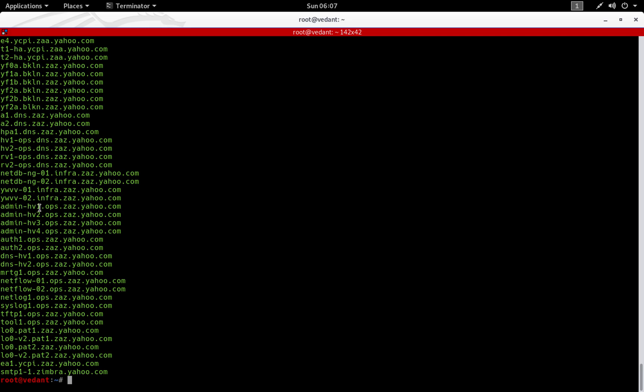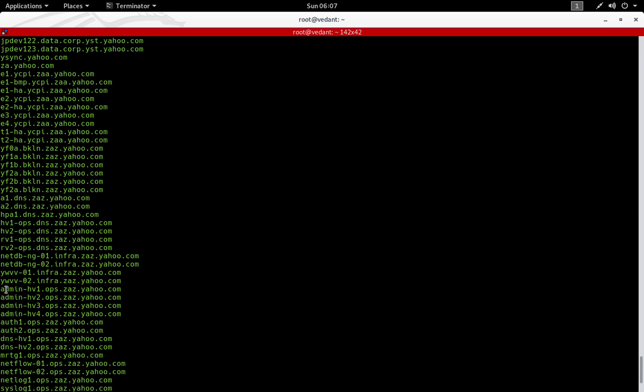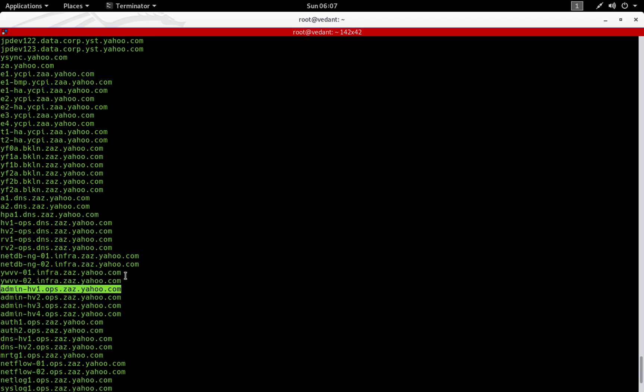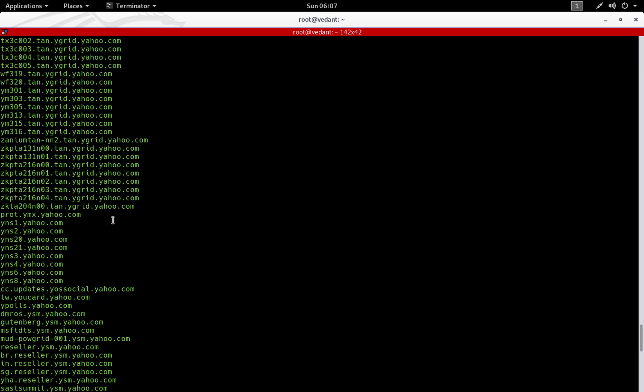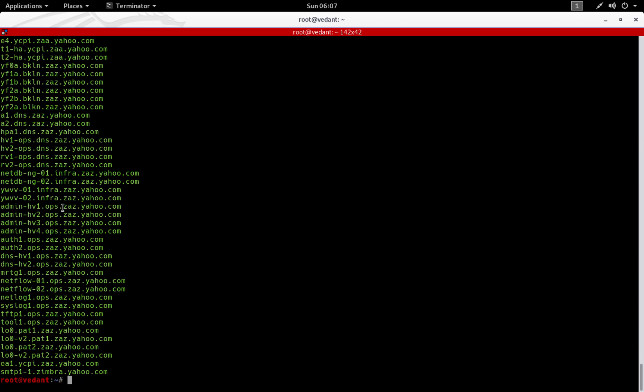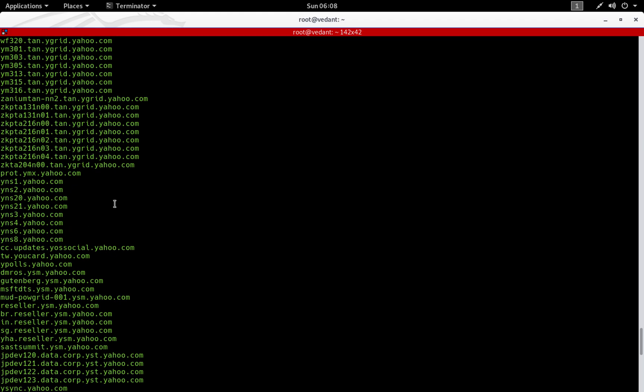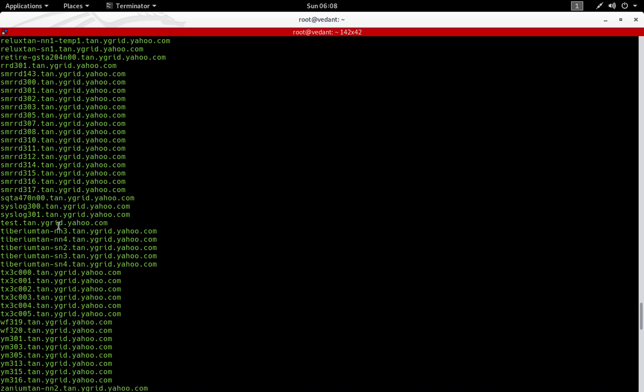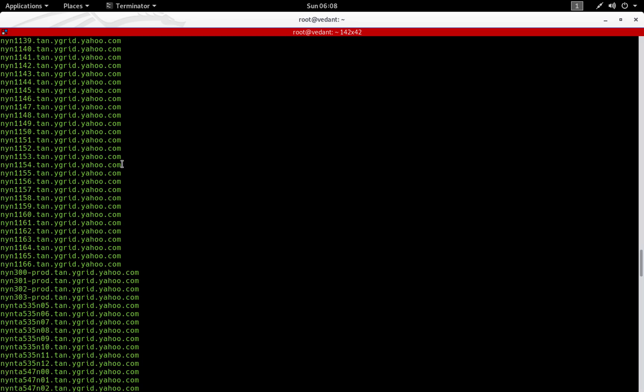We even find some hidden subdomains such as admin-hv1.ops and so on. Subdomains like this, you can just visit them and try to enumerate on them and find vulnerabilities and exploit them and report to the company. This was the first method to enumerate subdomains.